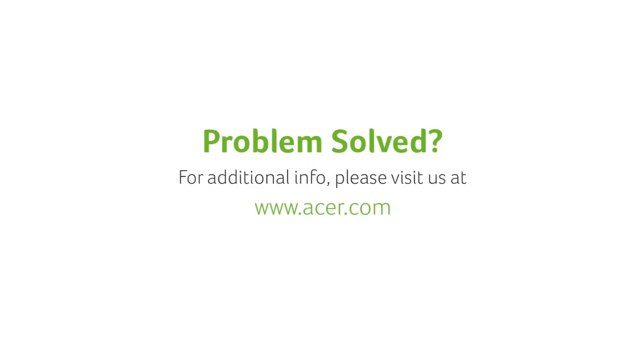That's all there is to it. If you have any questions, please visit our website www.acer.com.